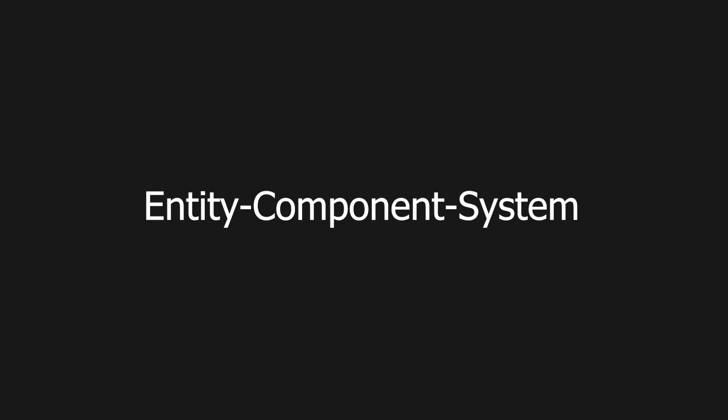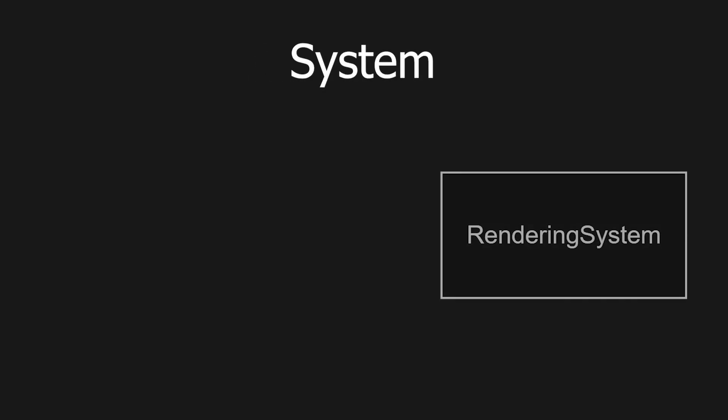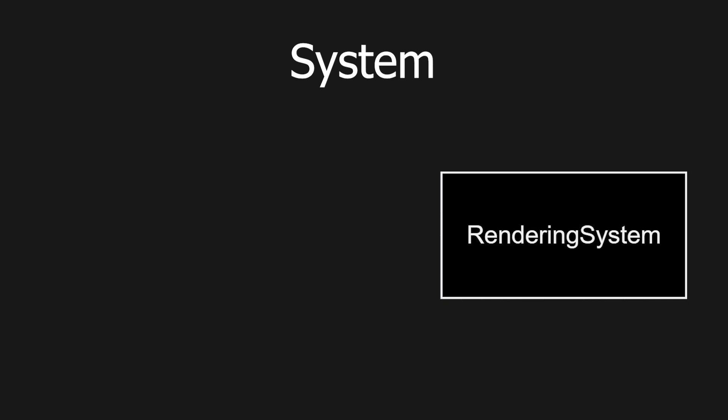Simply explained, entity component system is an architecture based on three things. Entities are just identifiers, often some sort of an integer number type. More about them in a bit. We also have components that are pure data containers without any functionality. Components are what we want to store contiguously to follow the data-oriented design. And lastly, systems are what use the component data to do the stuff. In other words, the functionality.